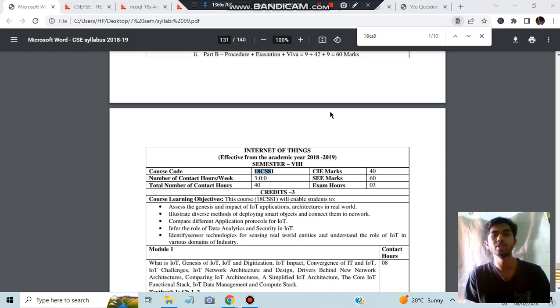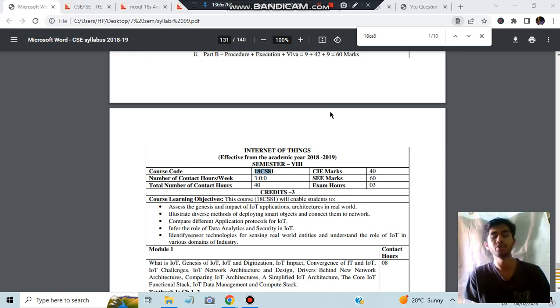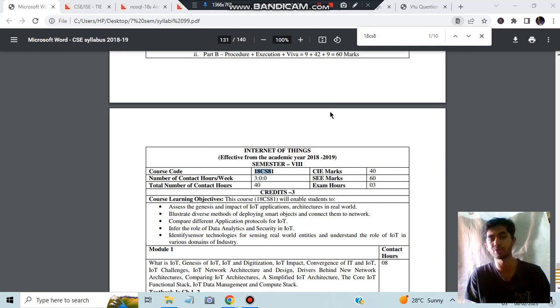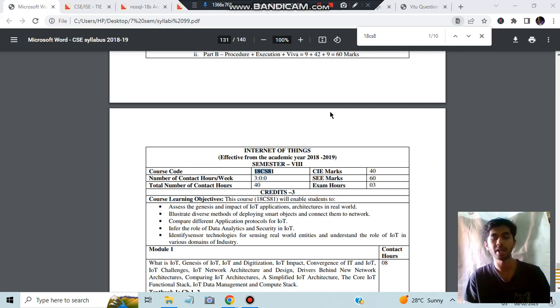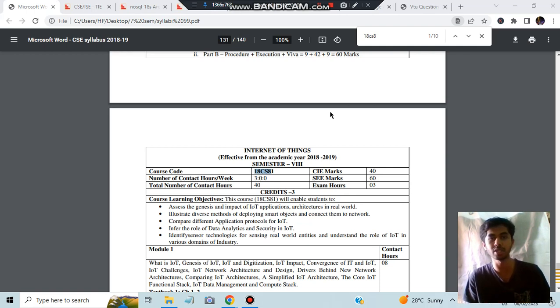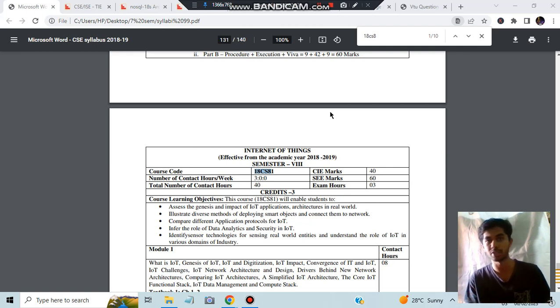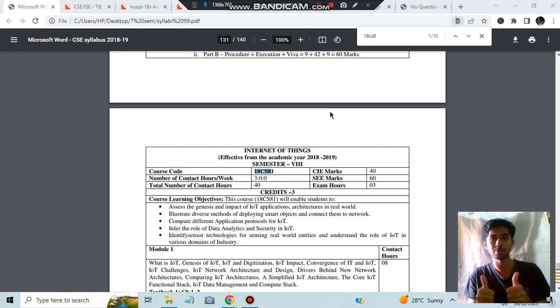Hello everyone, as we all know the 8th semester is starting on 13th of February. Before that, let me tell you something about the 8th semester subjects you need to keep in mind before choosing your professional elective. If you want to know what elective I'll be choosing, it's Storage Area Network. But if you want to know the actual details - how many electives are there, what's in NoSQL, why I've chosen SAN - you can watch the video till the end. Before starting, make sure to like, subscribe, and share.